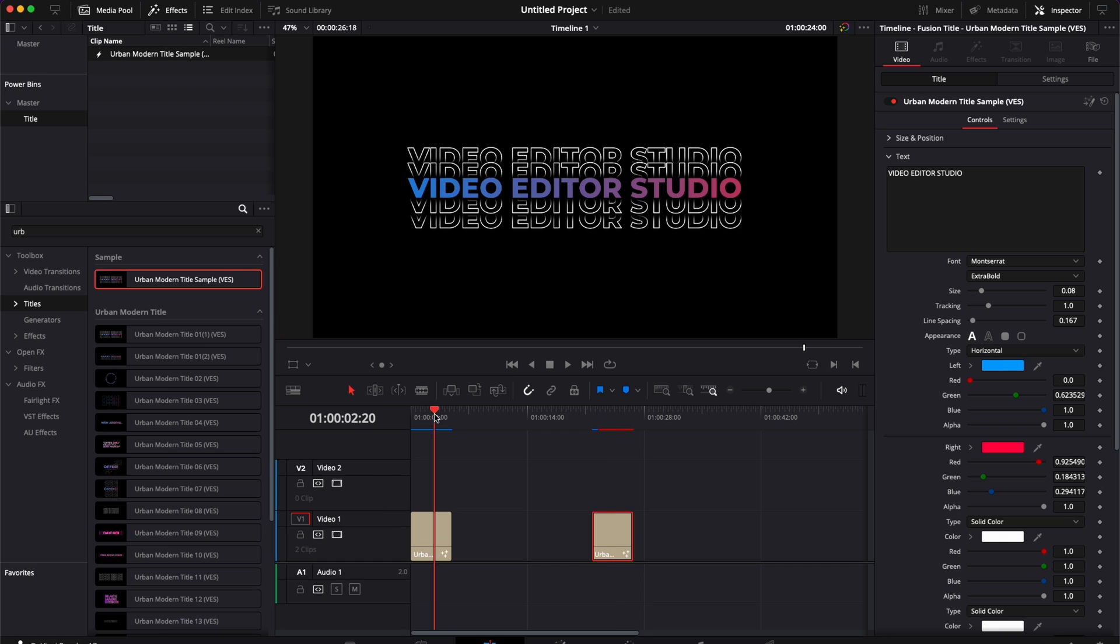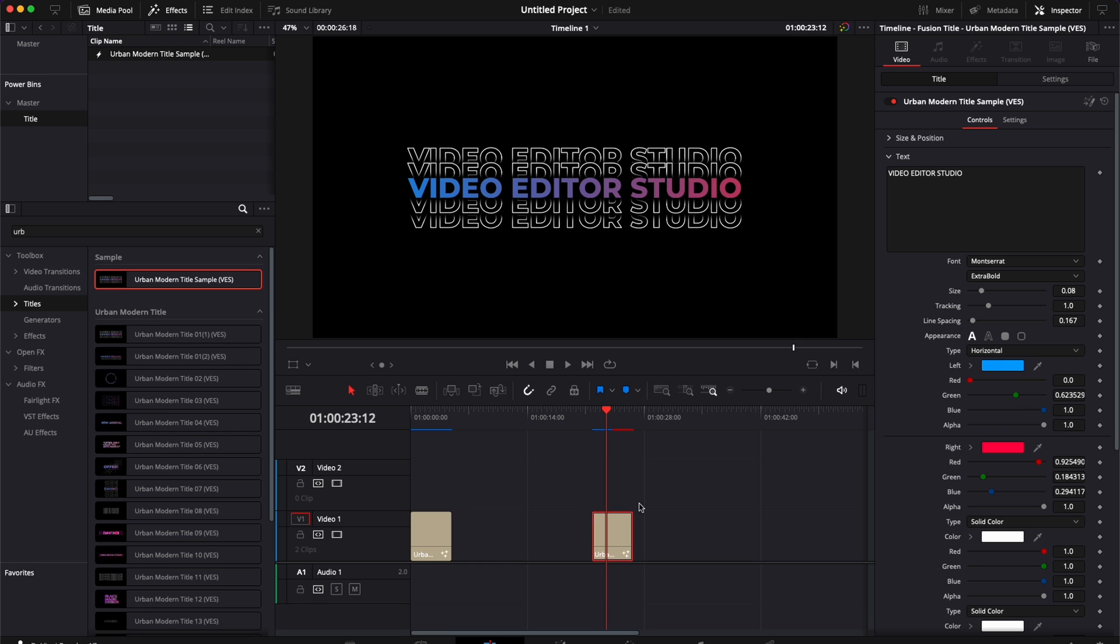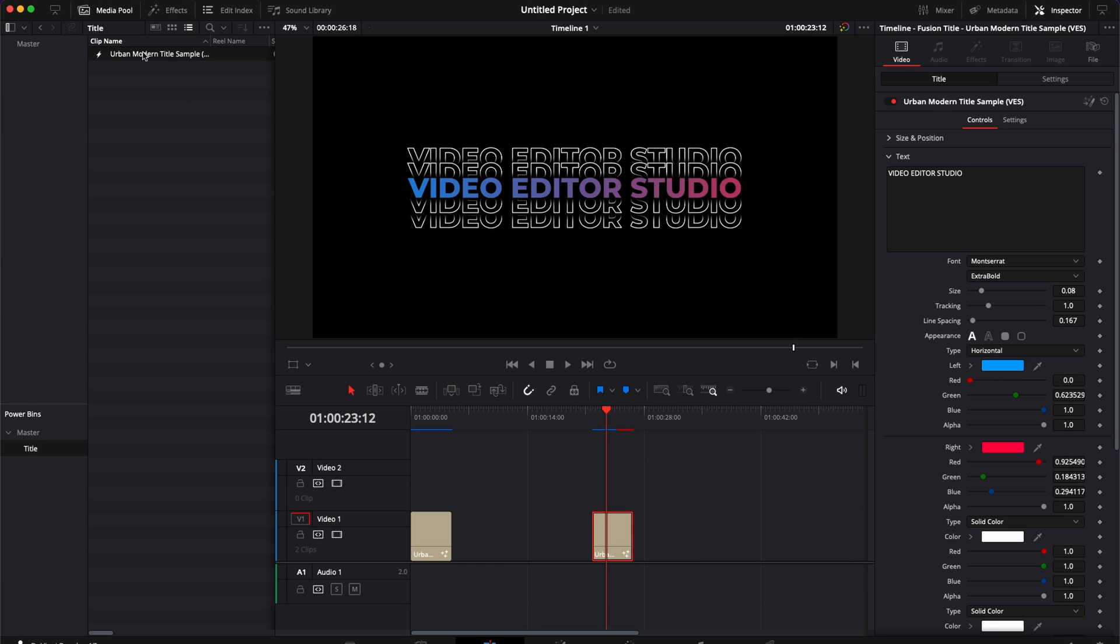You've done it once, you've adapted the title that you may have downloaded from us or from any other third-party plugin service, and then you make your own tweaks and modifications to that title. And then you can just save it in your PowerBin and you can just drag it and drop it easily without having to make any further modification. And again, that is cross-project.